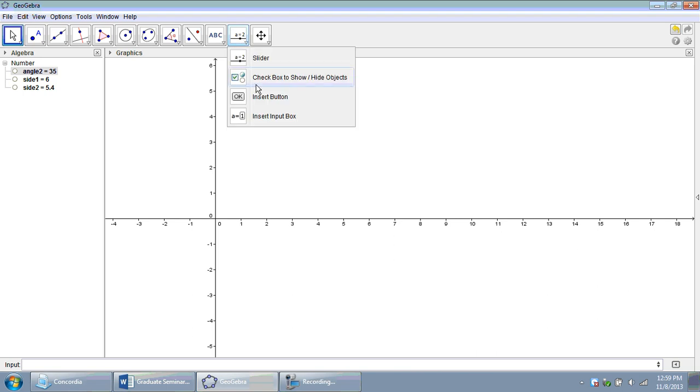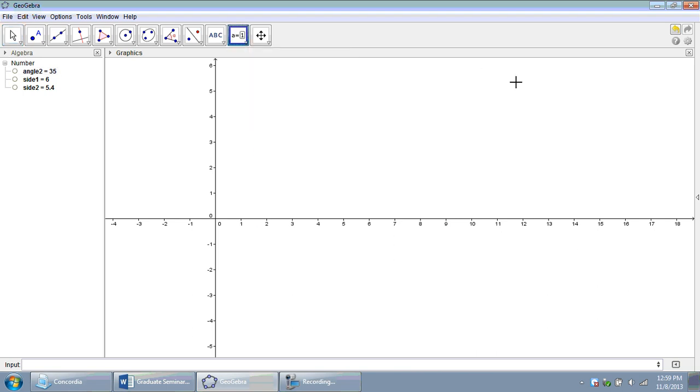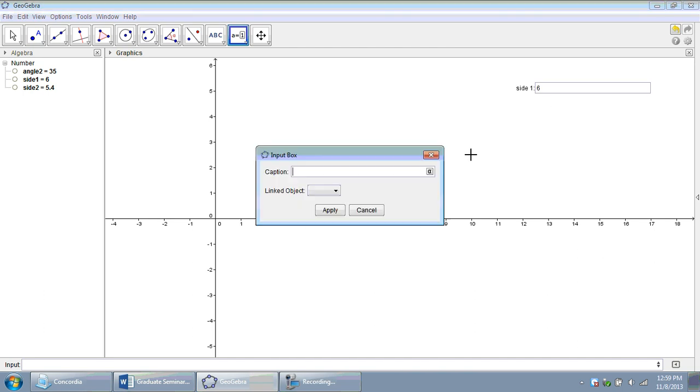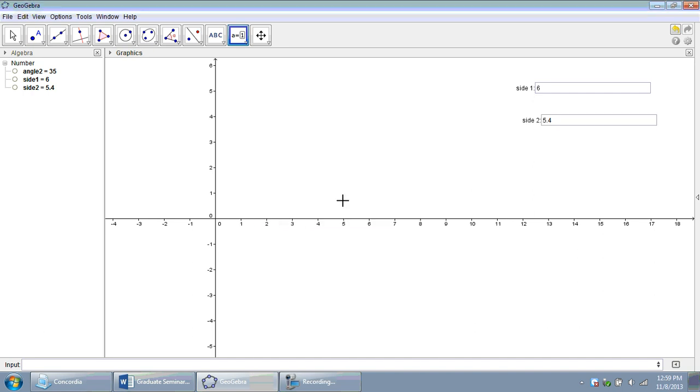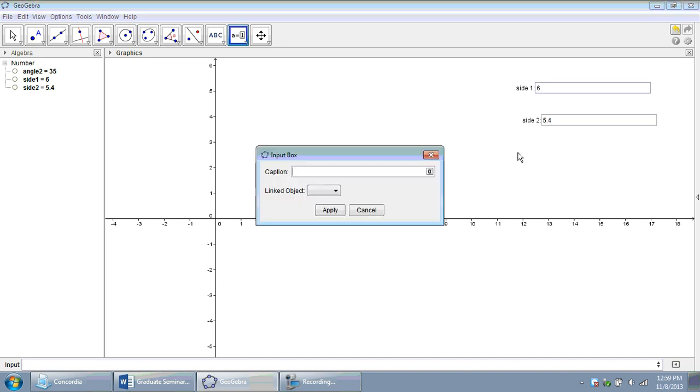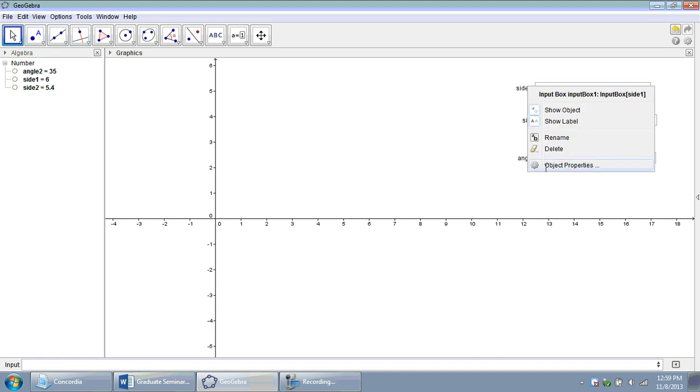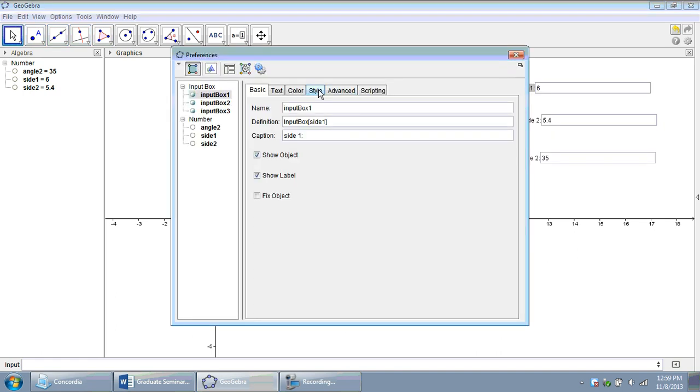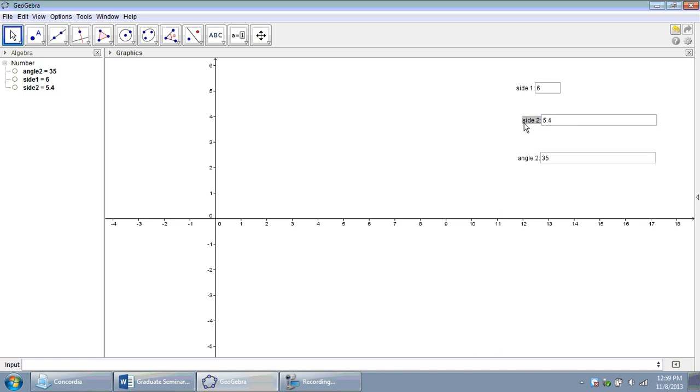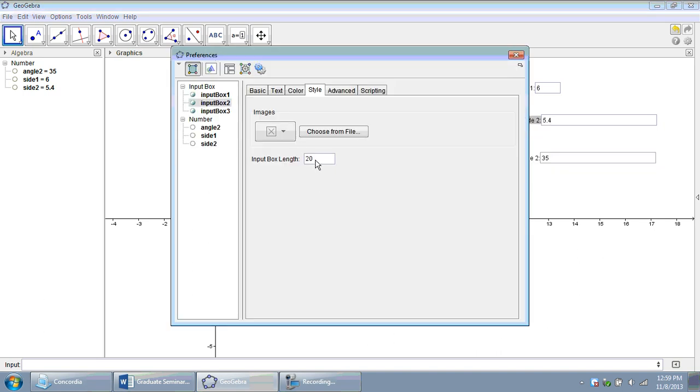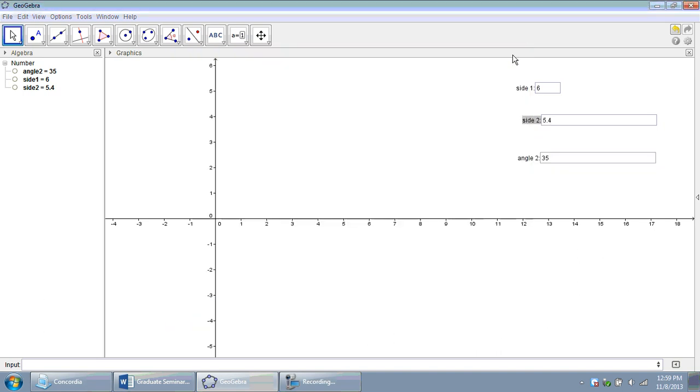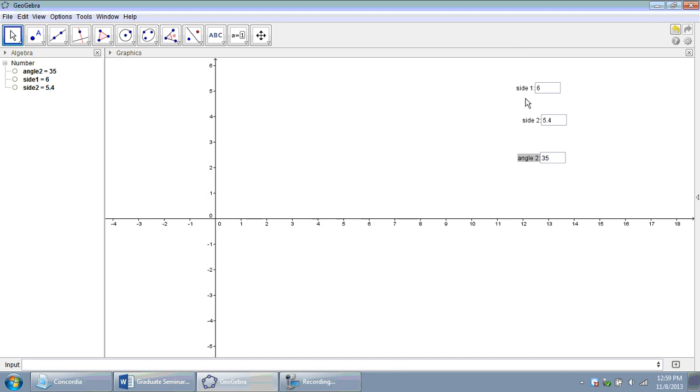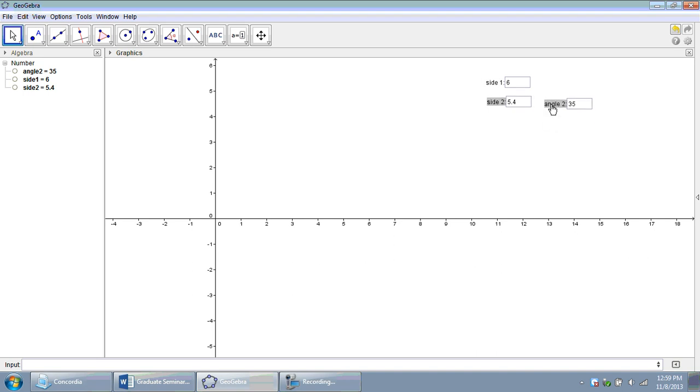Let's give the user some input boxes. So, the first one, they're going to enter side 1, and that will link to our side 1 variable. They're going to enter side 2, which will link to our side 2 variable. And they will enter angle 2, which links to our angle 2 variable. And I'm going to go to my move arrow, and under properties for the input box, change the length to 4. We don't want to take up the whole screen with those boxes. Let's just go ahead and position those, kind of following our template.